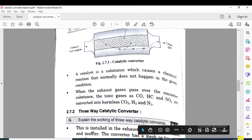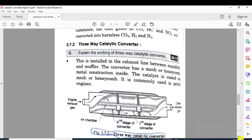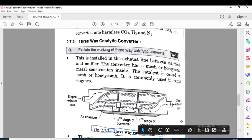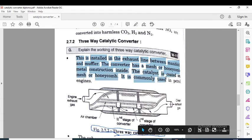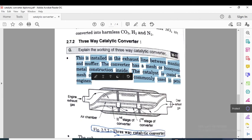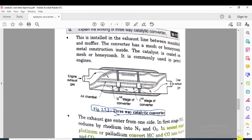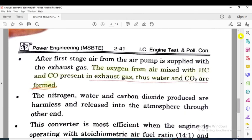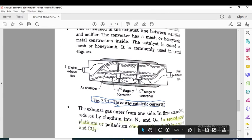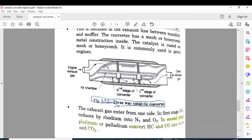Now we look at the three-way catalytic converter. Its main function is the same as the two-way converter — to convert harmful pollutants into harmless gases — but here reduction is also possible in addition to oxidation. It is installed in the exhaust line between the manifold and the muffler, and has a mesh or honeycomb metal construction inside where the catalyst is coated. It is commonly used in petrol engines.